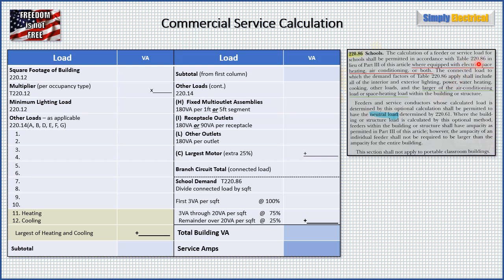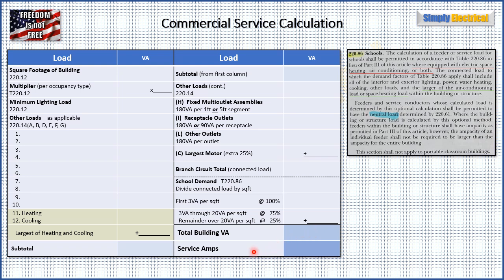That connected load is what we apply to Table 220.86. I've made a simple table for this. We start with the square footage of the building and get our multiplier to find our minimum lighting load. Then we take all our loads, add them up to get our connected load. After that, we plug it into Table 220.86 to find our total demand for the school. Once we have that total building VA, we divide by our voltage and that gives us our service size in amps.